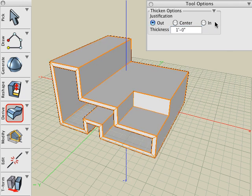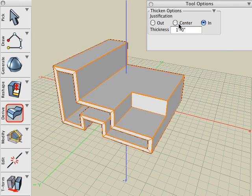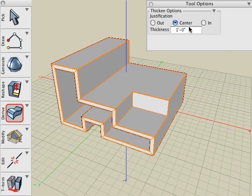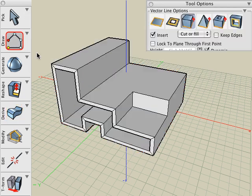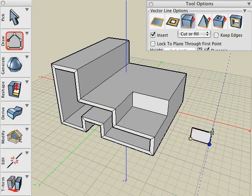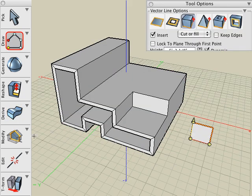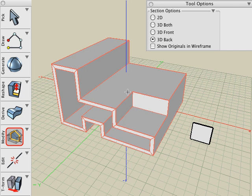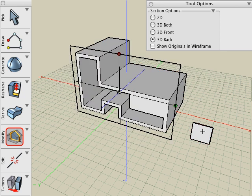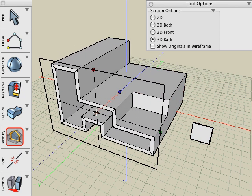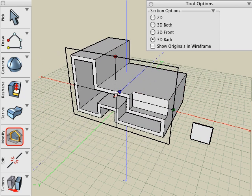We can also control the direction of that thickness. We can go out, in, or through the center of the original surface. In addition, you can use the Section tool or the Dynamic Clipping Planes to observe that the thickness is uniformly applied to all surfaces on the object.